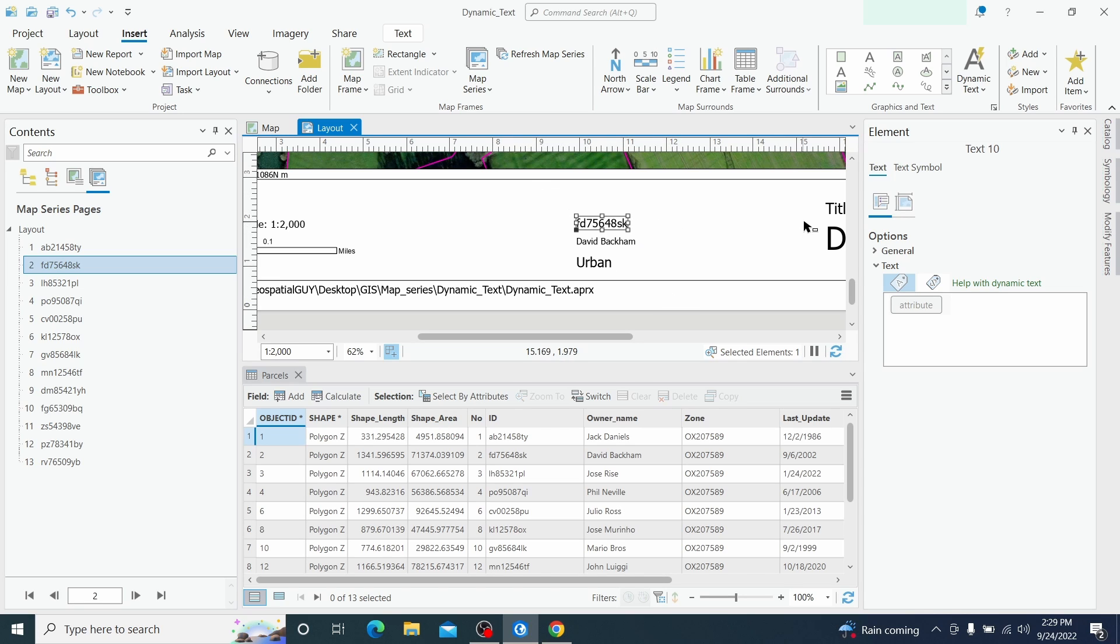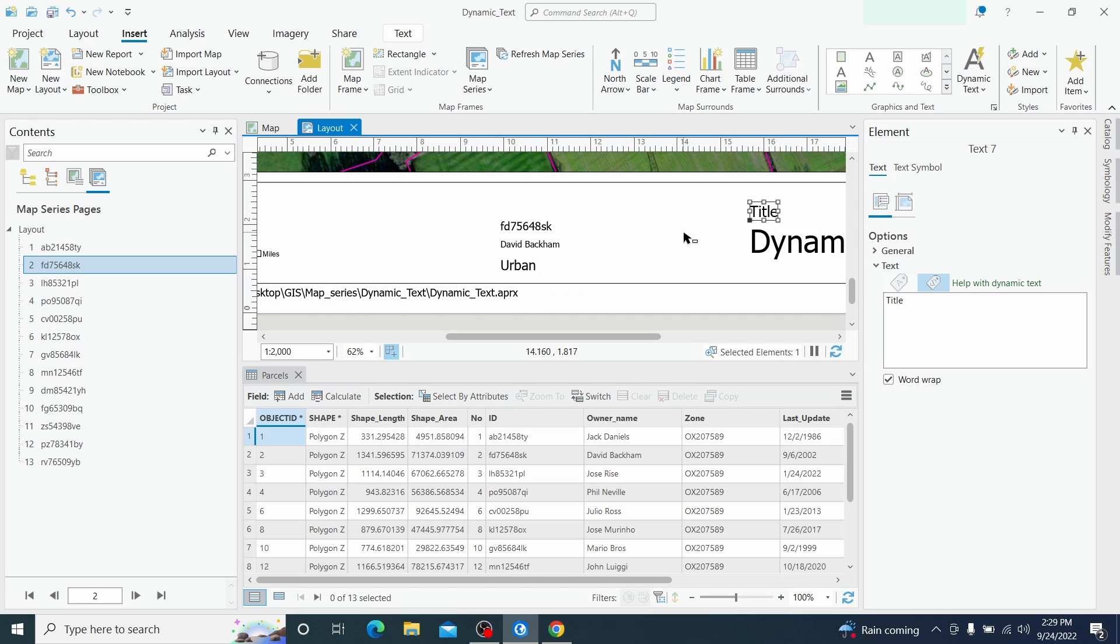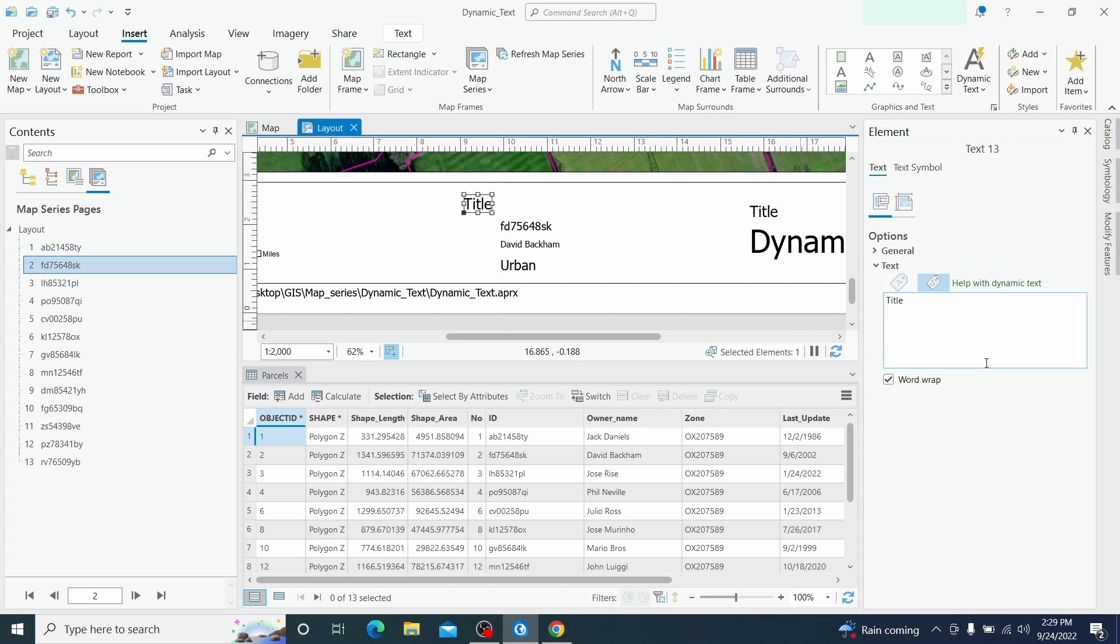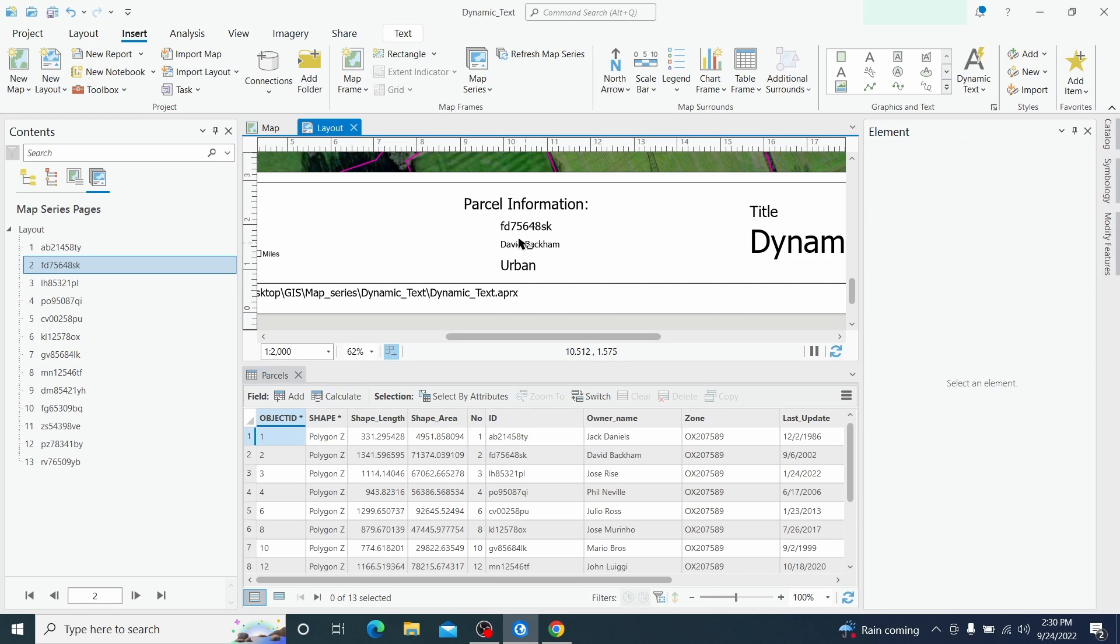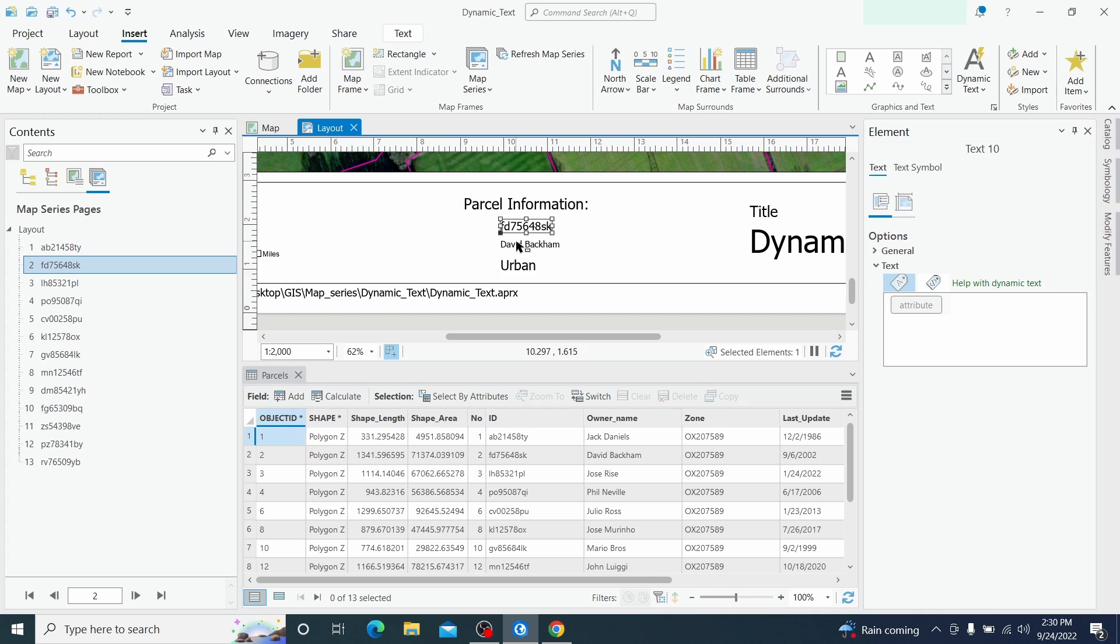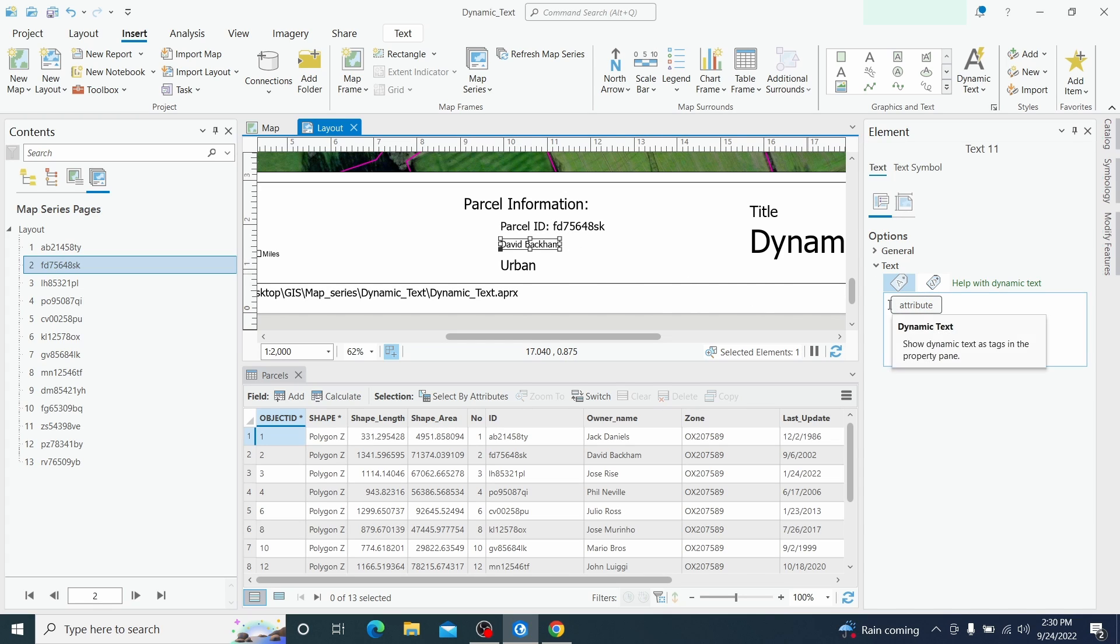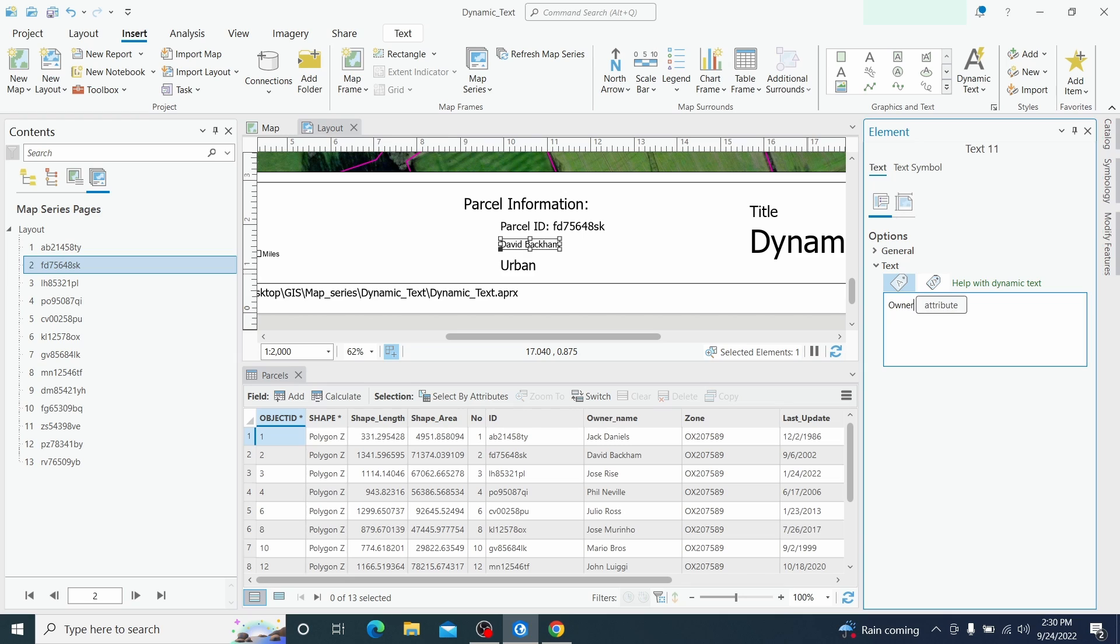And I want to have also a static text on top. So I will just copy and paste the title and let's modify it to parcel information. And now let's combine the dynamic text with static. So the first one is a parcel ID, second one is owner name, and the third one land use.